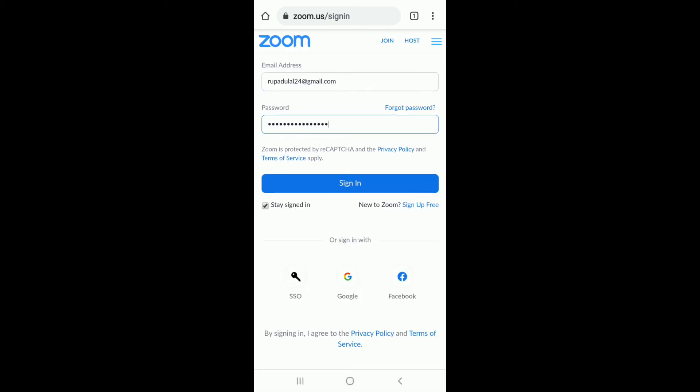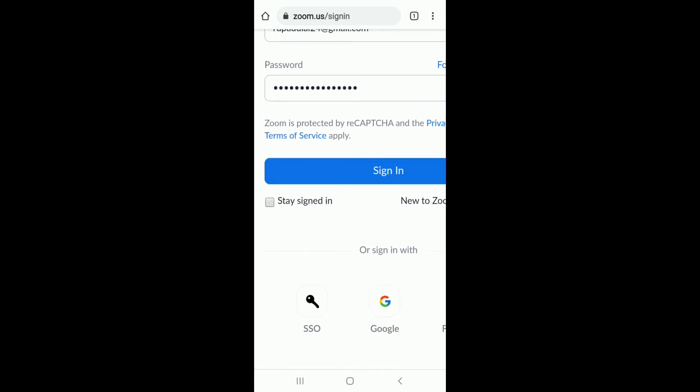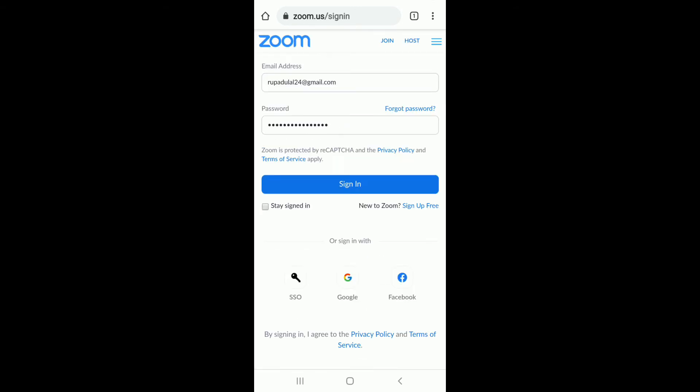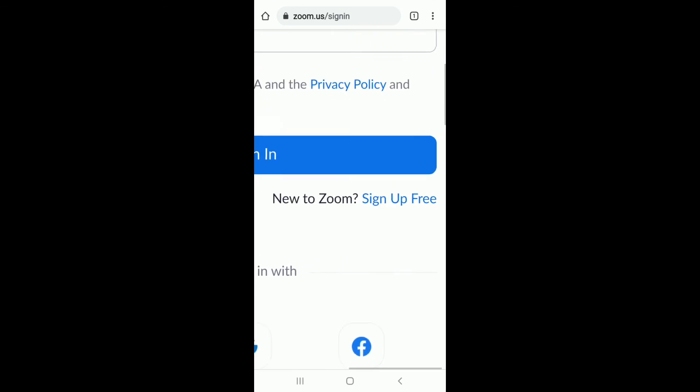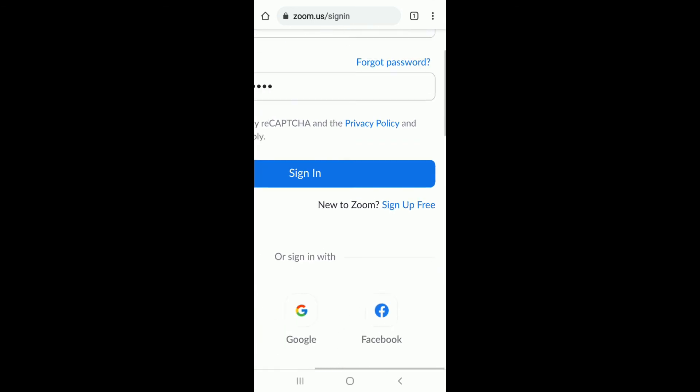If you don't want to stay signed in since you are using a public device, then tap on this box over here. If you are new to Zoom and you don't have an account yet, sign up to Zoom for free by tapping on sign up for free.